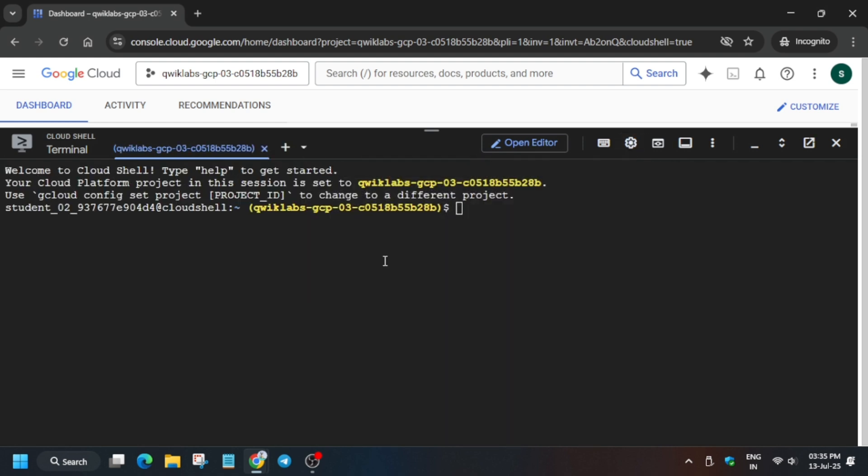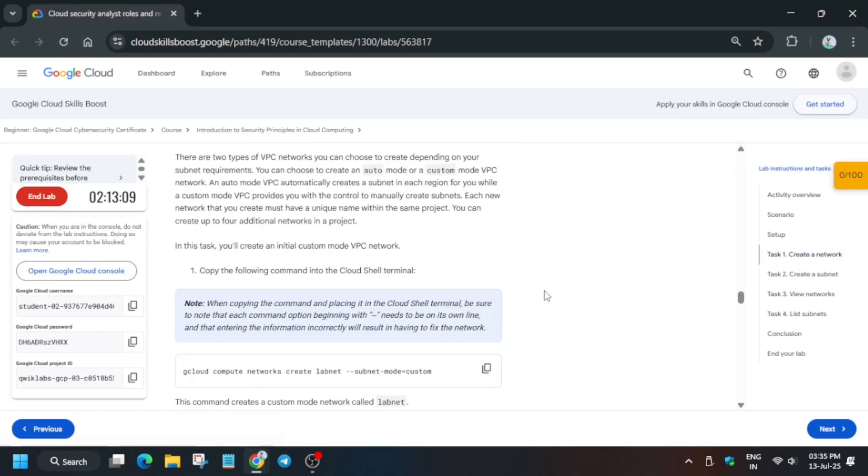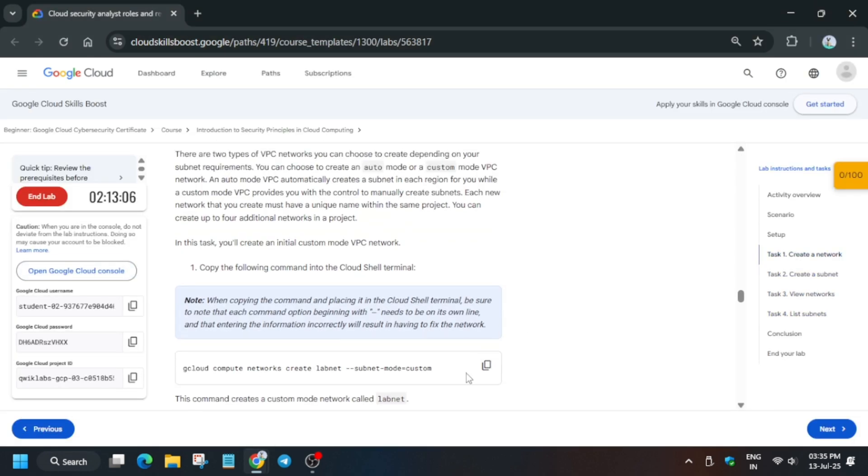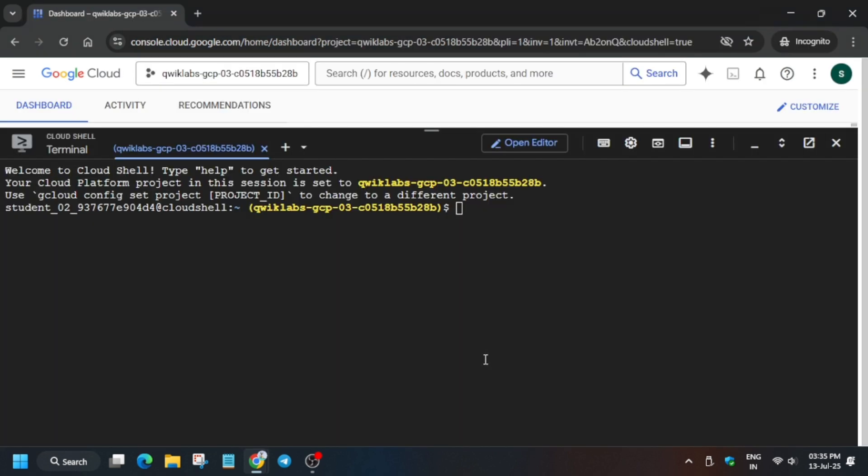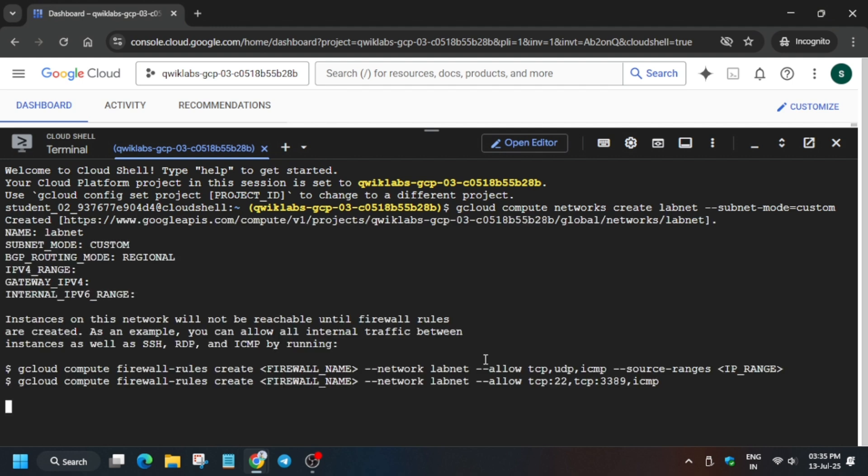Now come back to the lab instructions, Task Number One. Here you can see the network command. Run this shell command - just copy from here and paste it on your cloud shell. Now wait for this to complete and then we'll execute the second command. It will take some time, and once you see it's done, come back to the lab instruction.